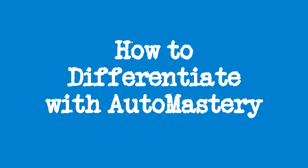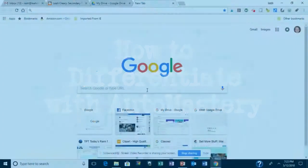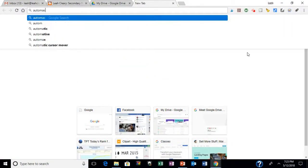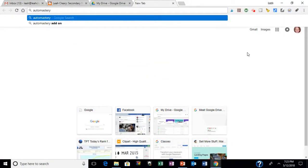Hi, this is Leah, and I want to talk about a simple way to differentiate in your classroom with a Google Forms add-on called Auto Mastery.